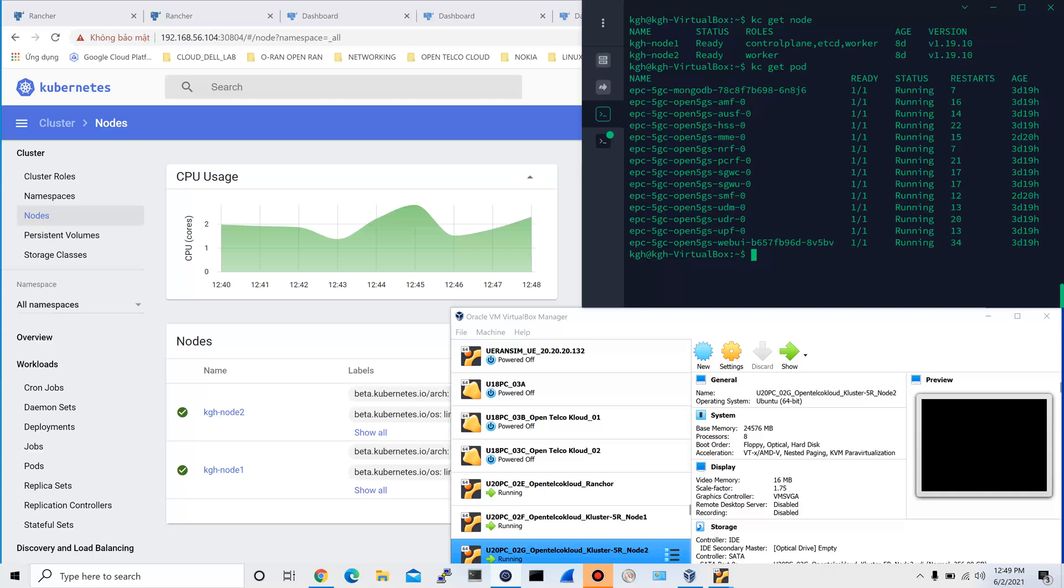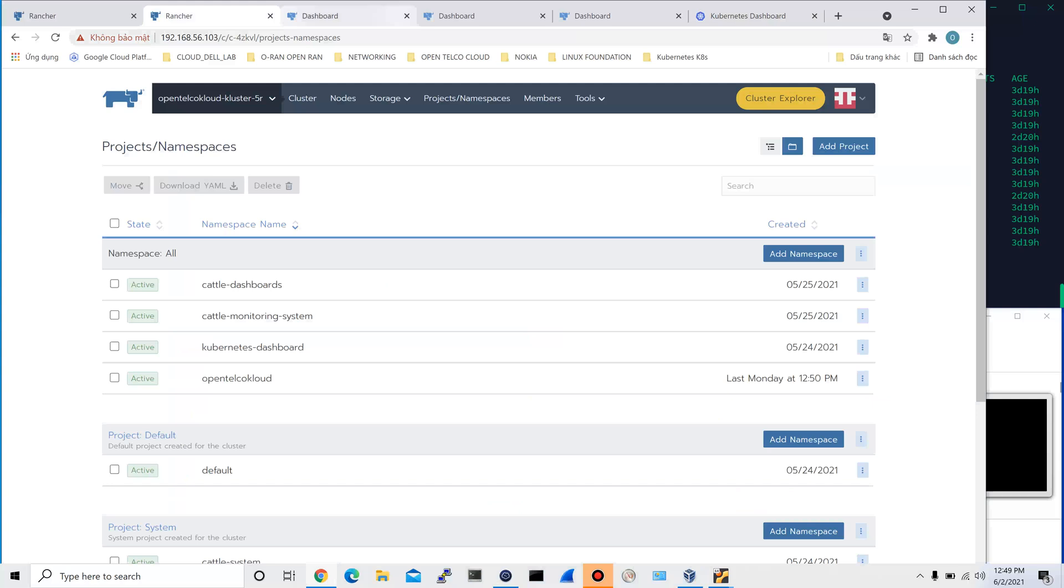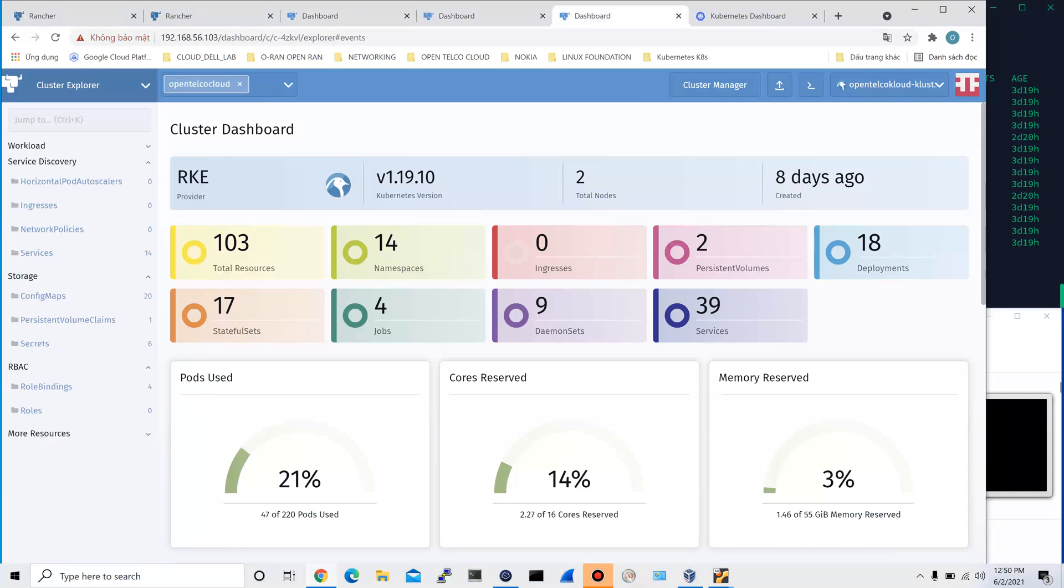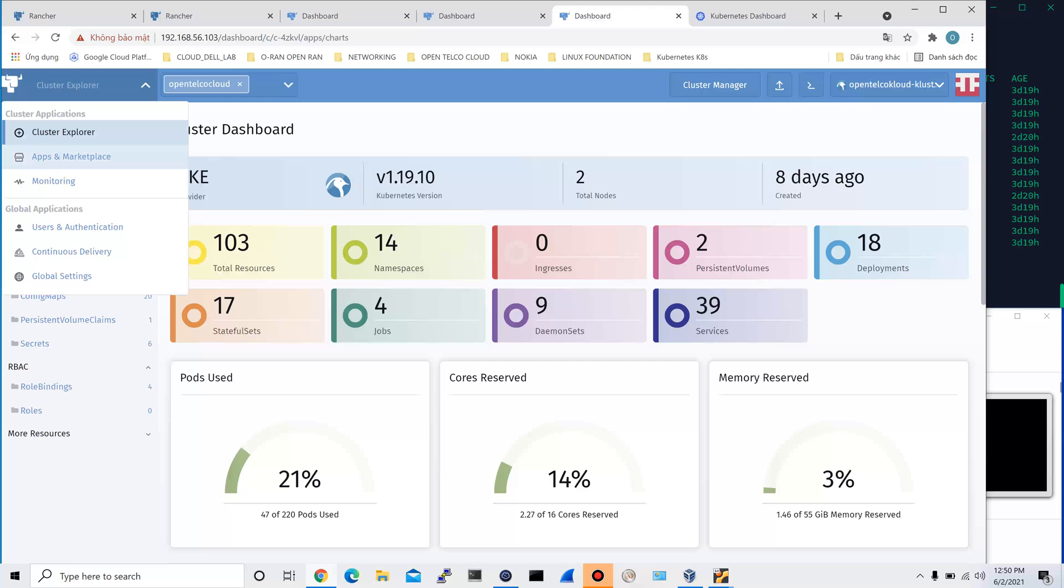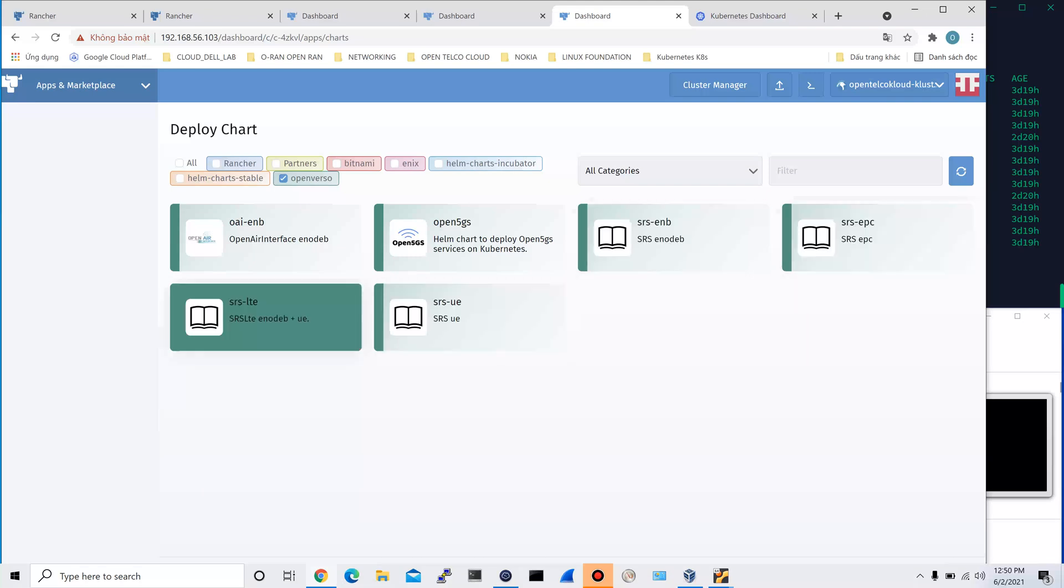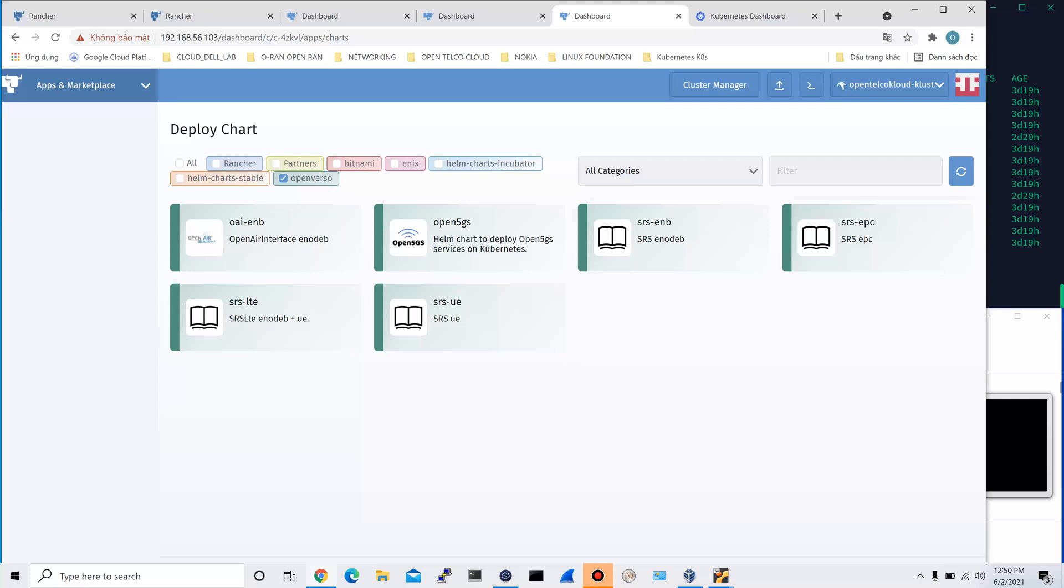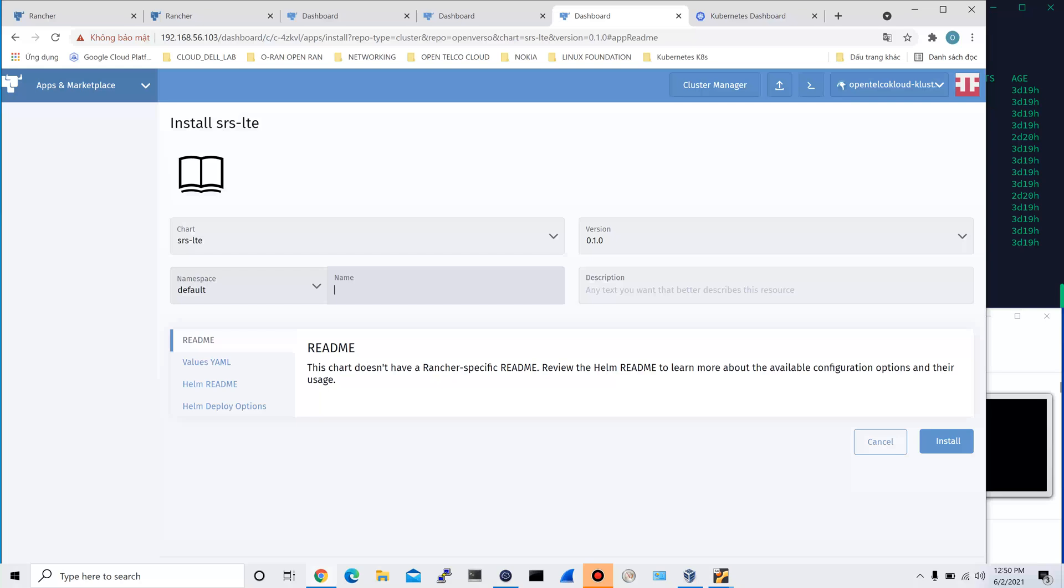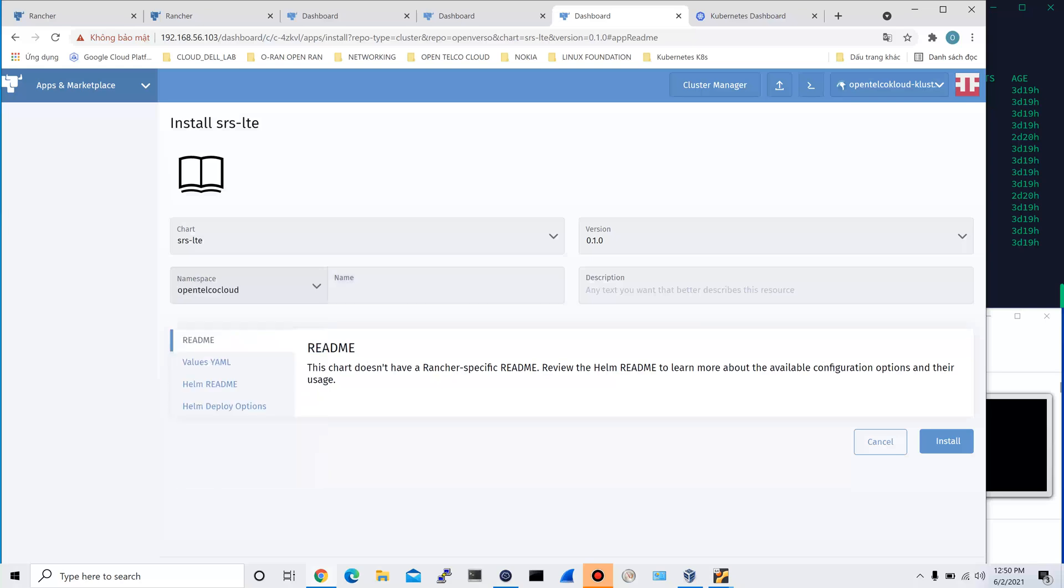Now, to deploy the new resource of eNodeB and UE, we use the Rancher dashboard. We go to application and marketplace. We choose the OpenVersal repository. I added this repository beforehand. Inside this repository, we choose SRS LTE, which includes eNodeB and UE. We choose OpenTable Cloud, the same network namespace with the EPC. We can name it eNodeB UE1.